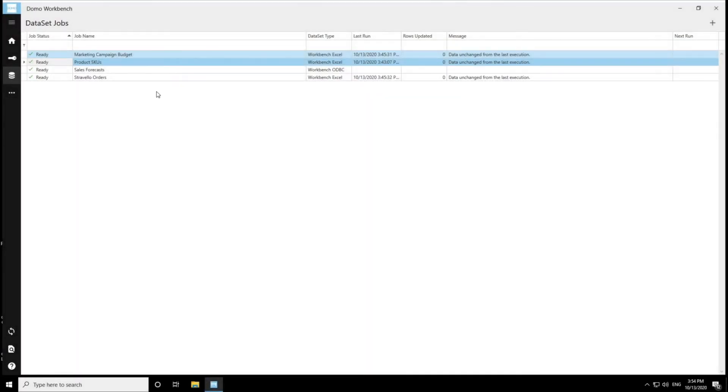This video is to run through how to take over a connector data set using Workbench. So to do that, I'm going to click into one of my jobs.